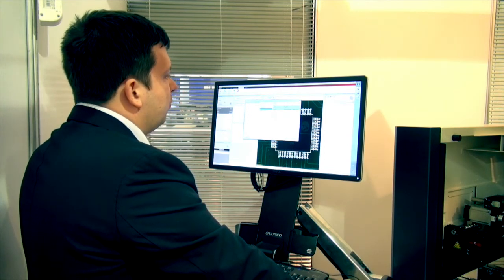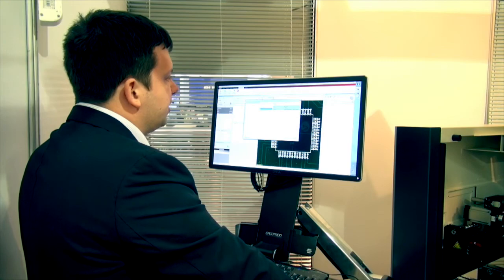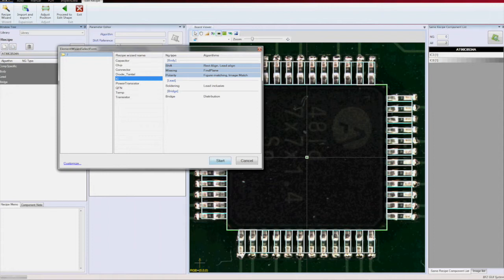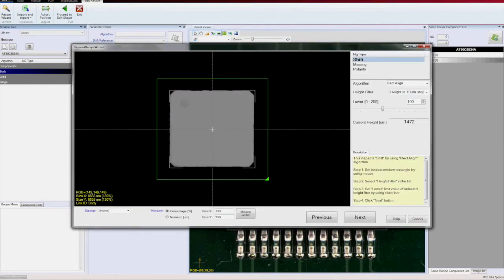And for every of those elements, I deploy the three steps for body as checking the position present absent, including the coplanarity and polarity. For lead, I'll check the soldering and for bridging, I'll check the bridge.